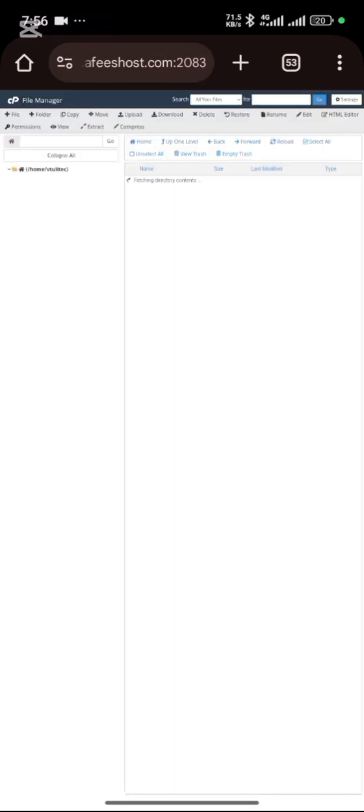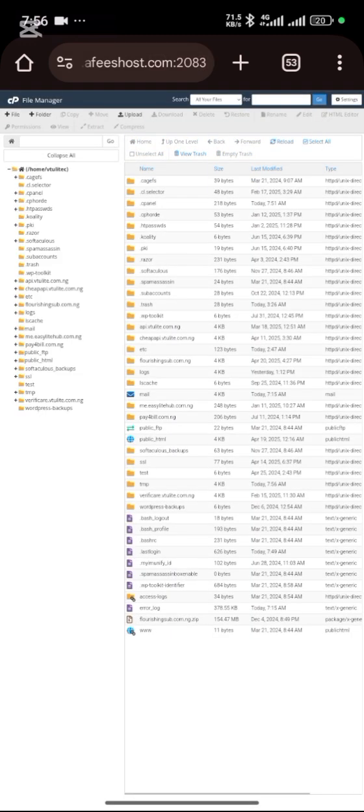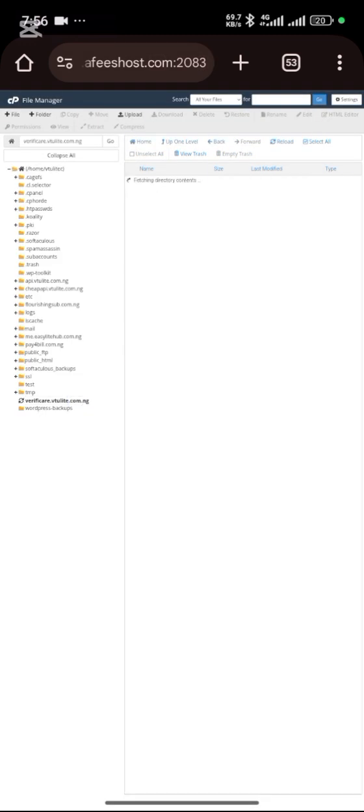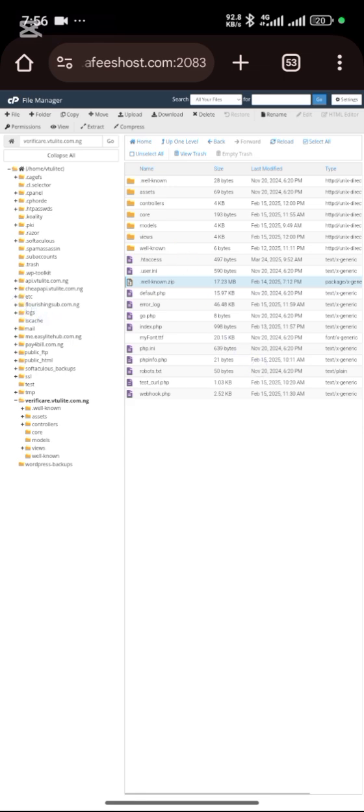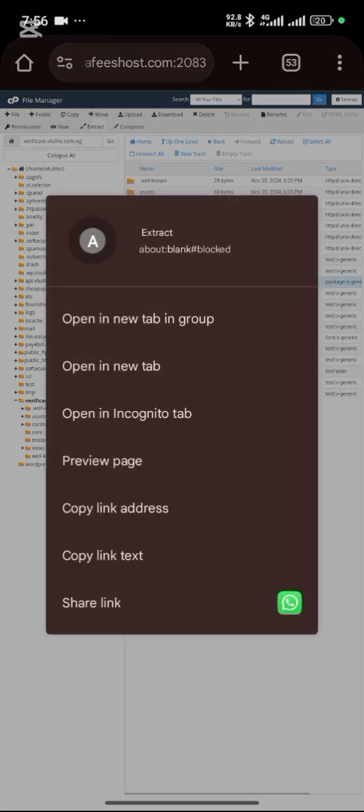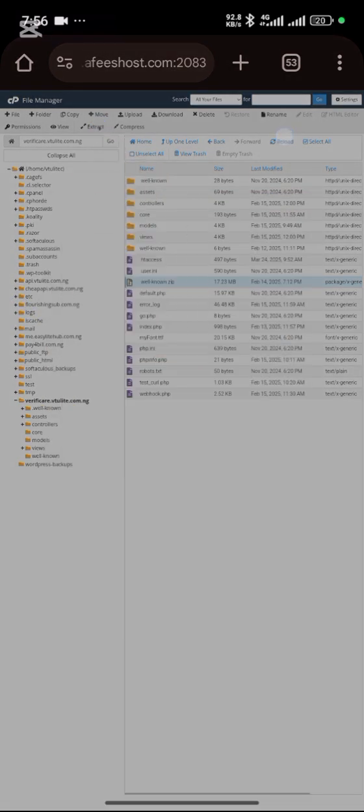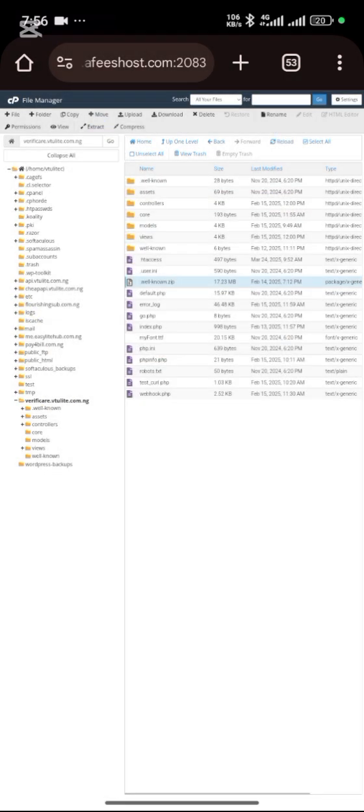You go back to your file manager. This is where we uploaded it. Then you click on the file, then you click on extract, this particular extract file. That is what you click on. After extracting the file.